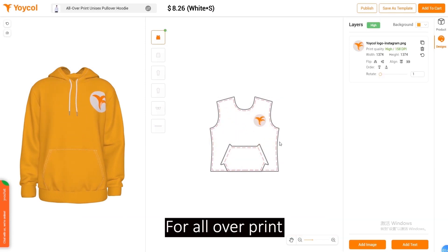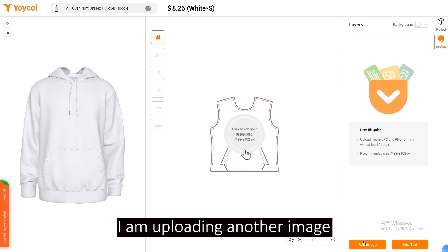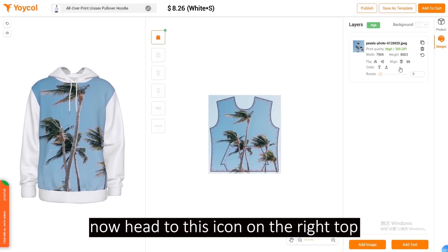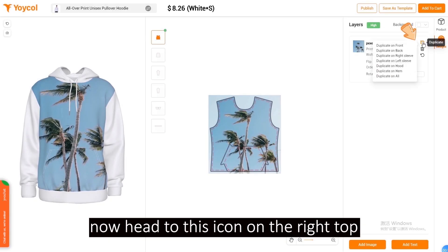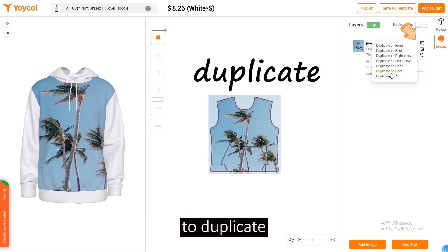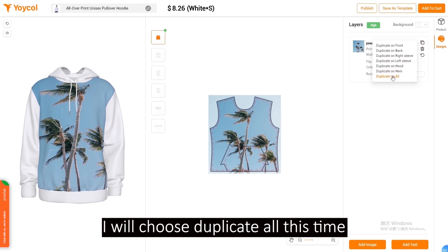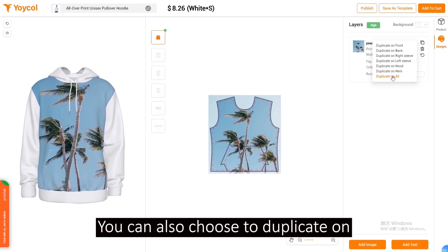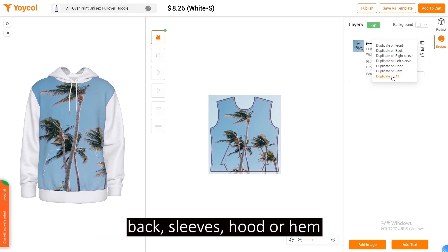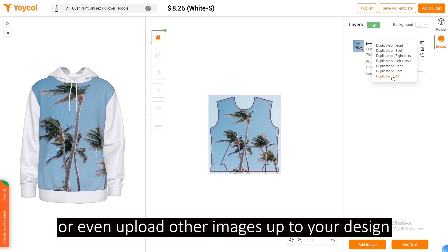For all-over print, I'm uploading another image. Now head to this icon on the right top to duplicate. I will choose duplicate all this time. You can also choose to duplicate on back, sleeves, hood, or hem, or even upload other images to add to your design.